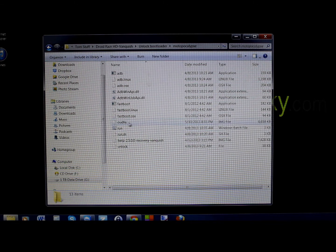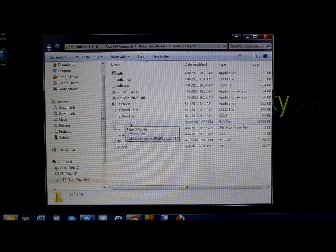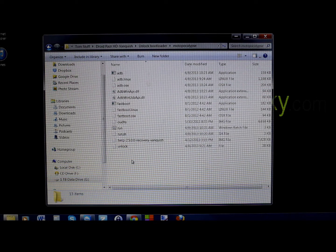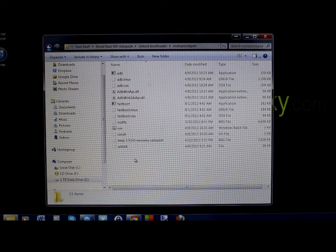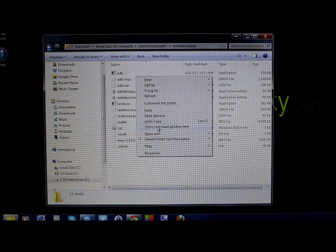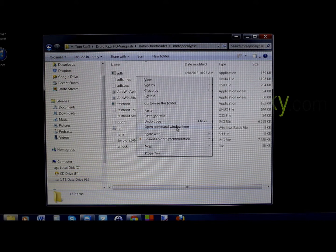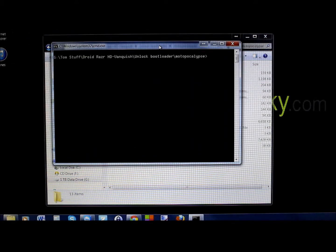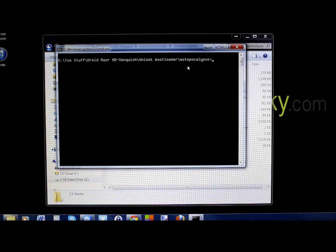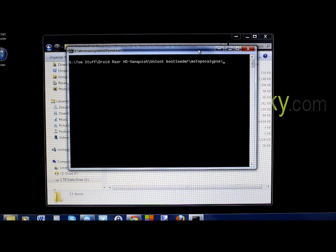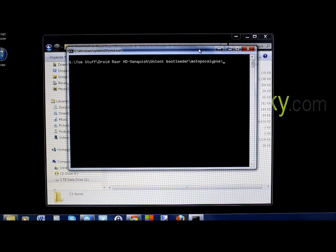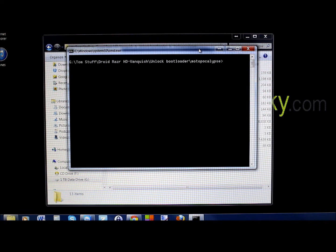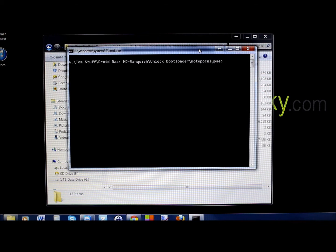So now here's your file right here. Then all we're going to do is in this window we're going to hold shift on our keyboard, right click and then say open command window here. Obviously this is for Windows 7 here, and you're going to get this command window. Next we've got to put our phone into fastboot mode.